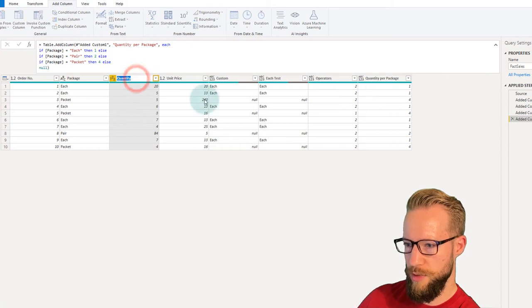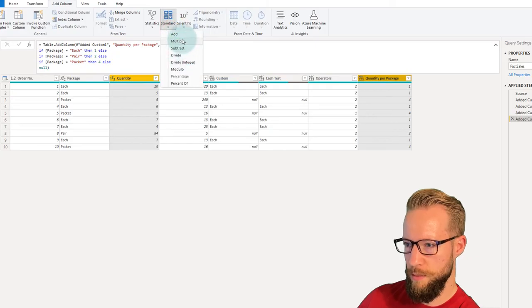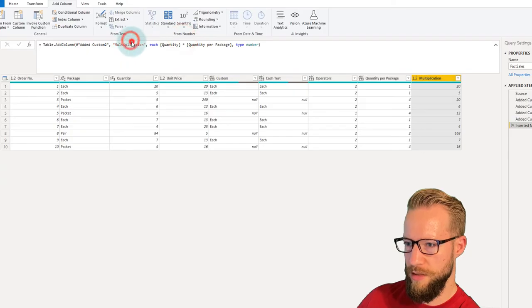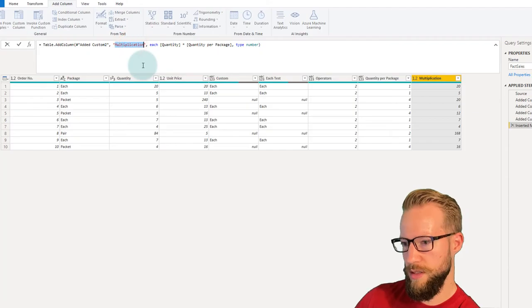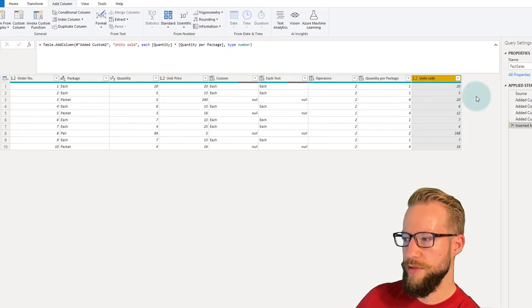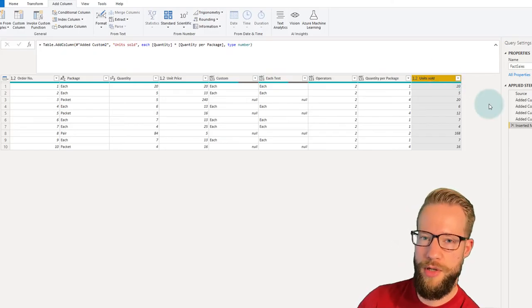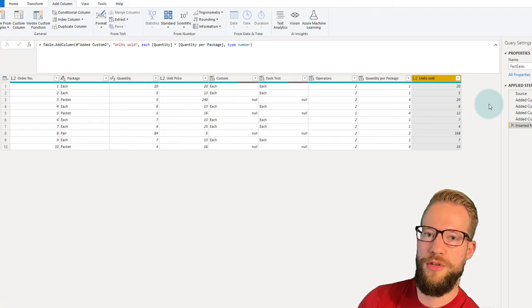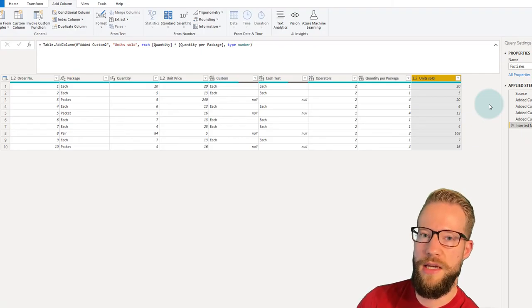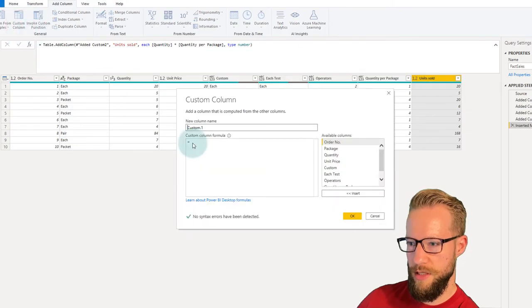We can do that by selecting those two columns, then going to Add Column, Standard, Multiply. The new column will be called "units sold".